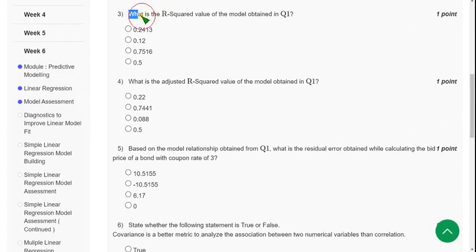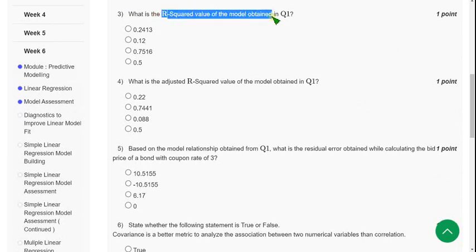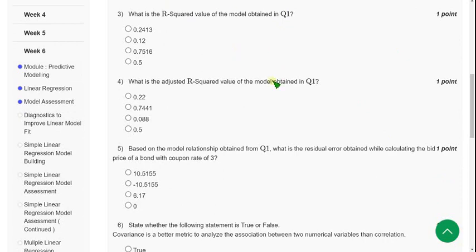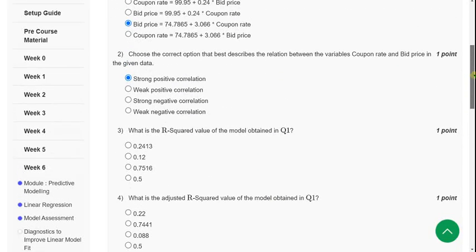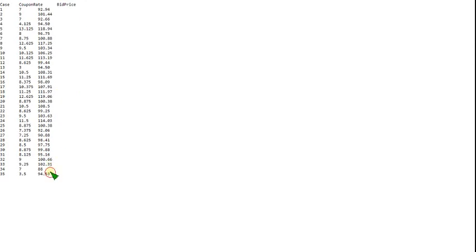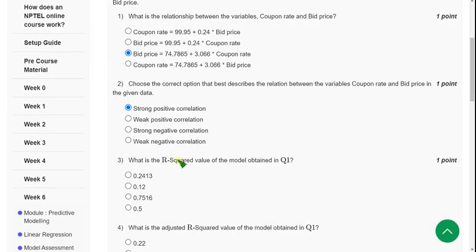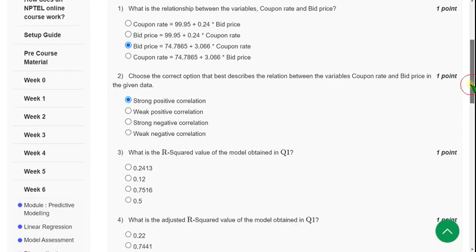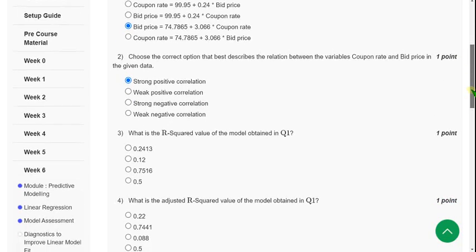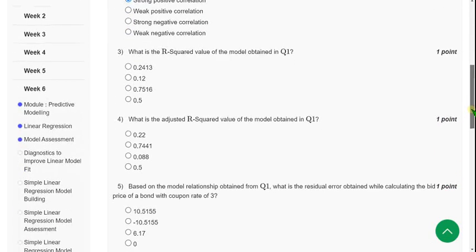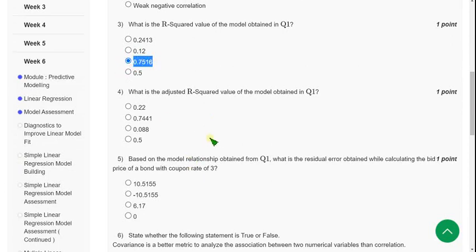Moving on to third question: What is the R squared value of the model obtained in question number one? So for third question, it is based on this given data set. So I have tried this. When I did this, I have got the answer for third question as third option: 0.7516.